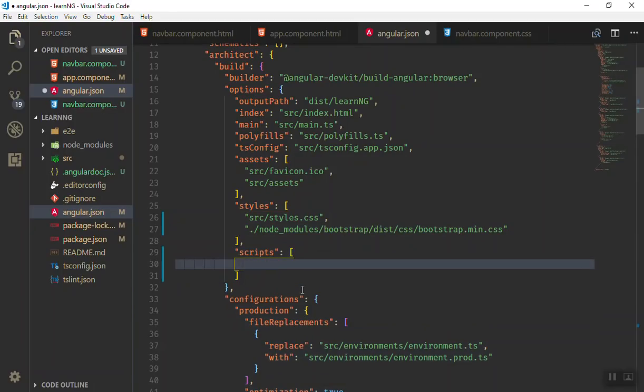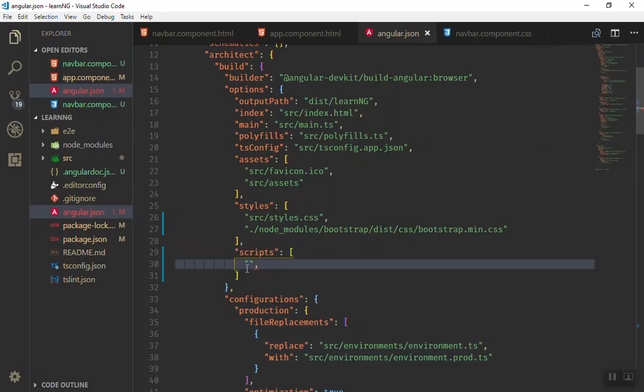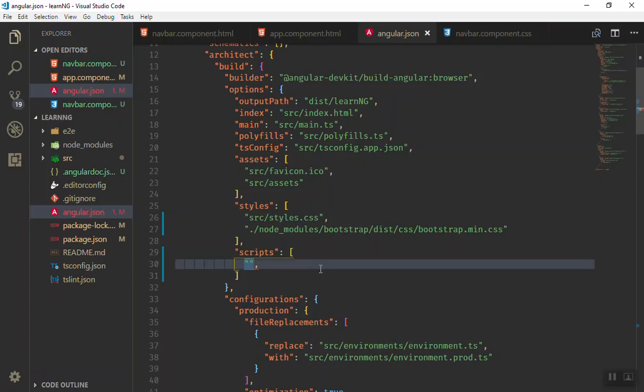For the first one, we should add jQuery, then we will use Popper, and after that we should add Bootstrap. The order is important. First you should add jQuery because Twitter Bootstrap needs jQuery, that's why it should be loaded first.